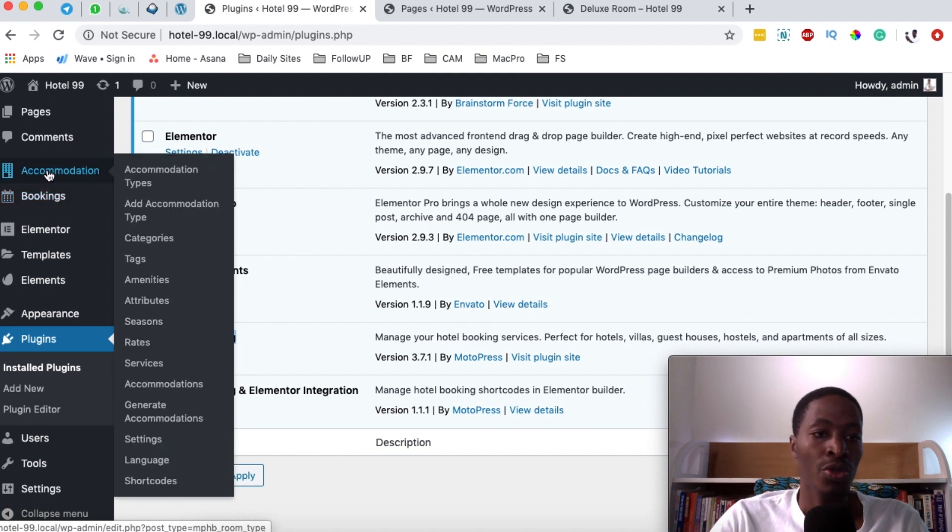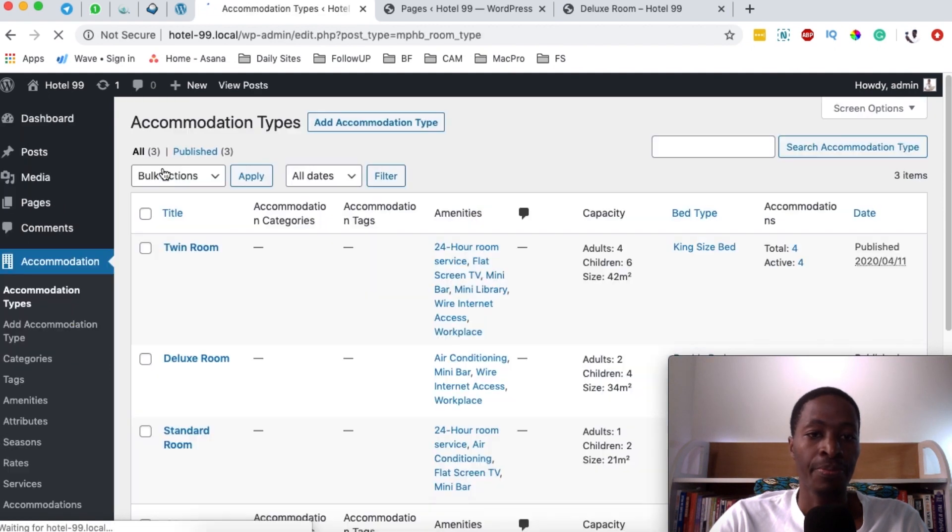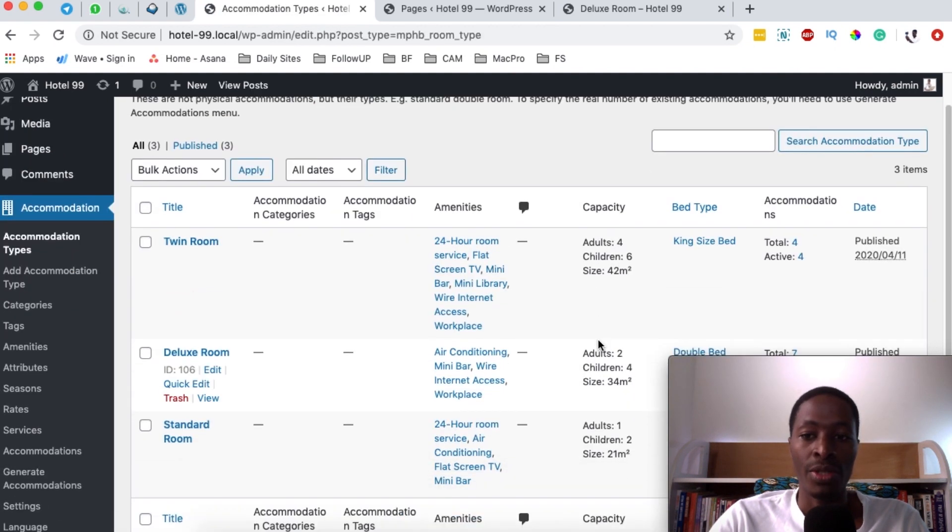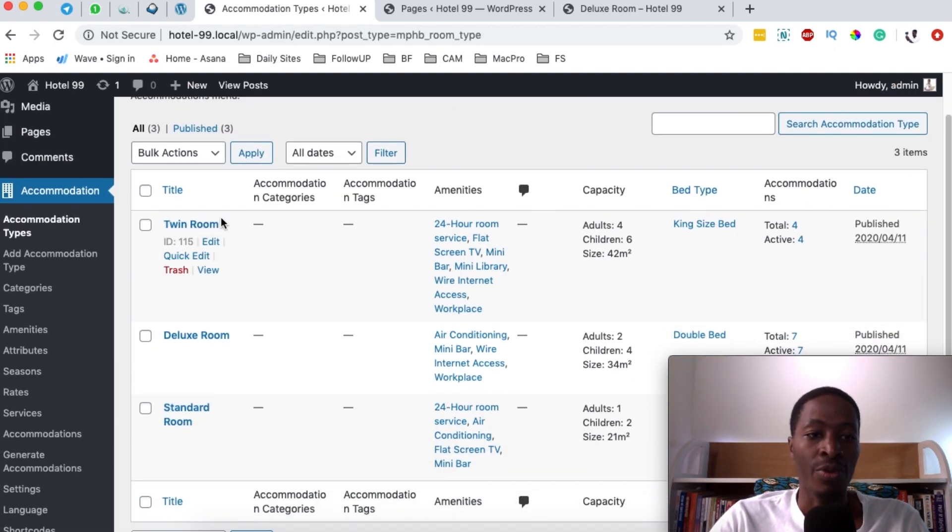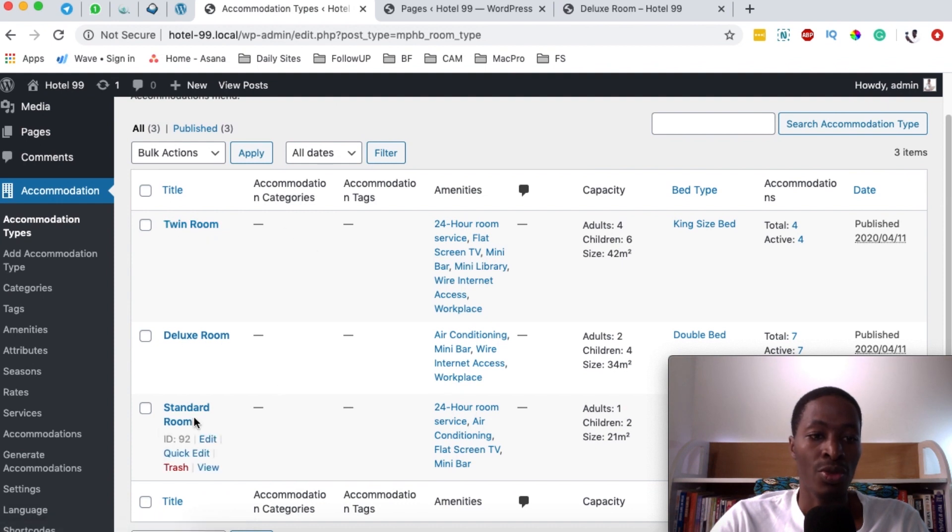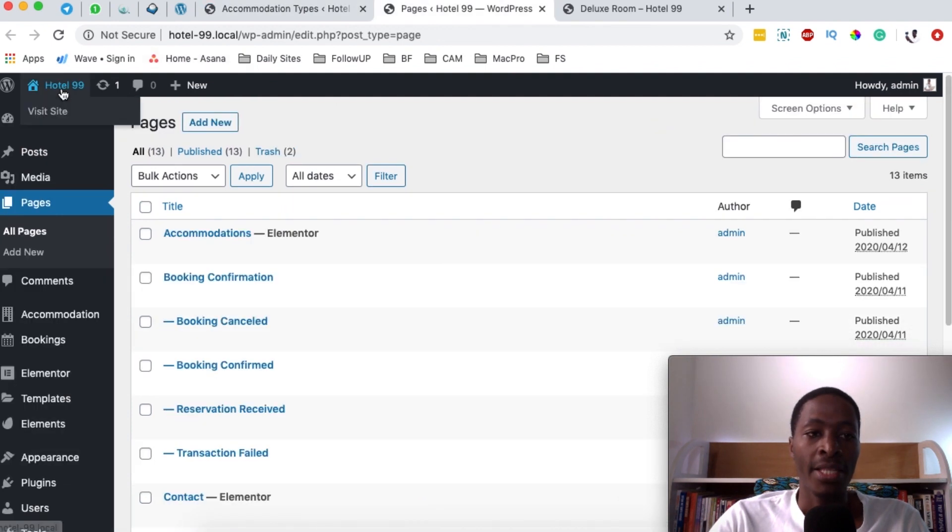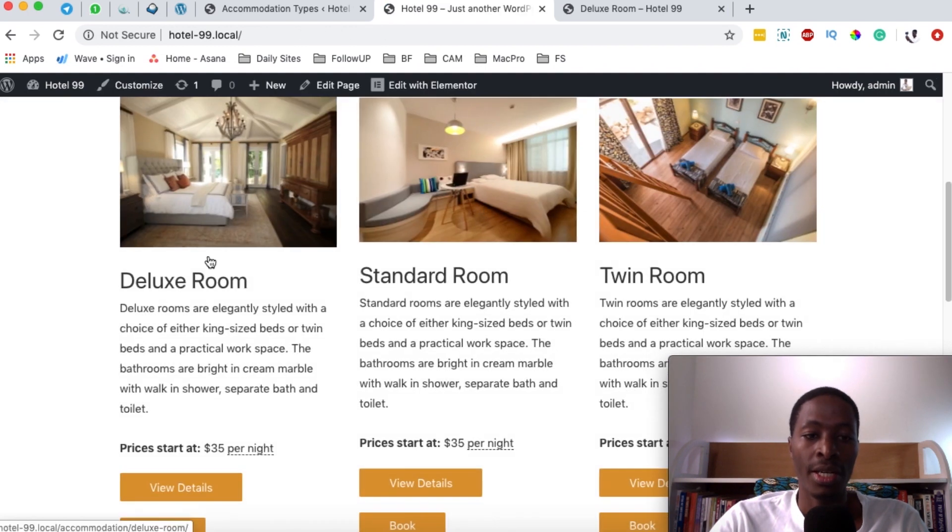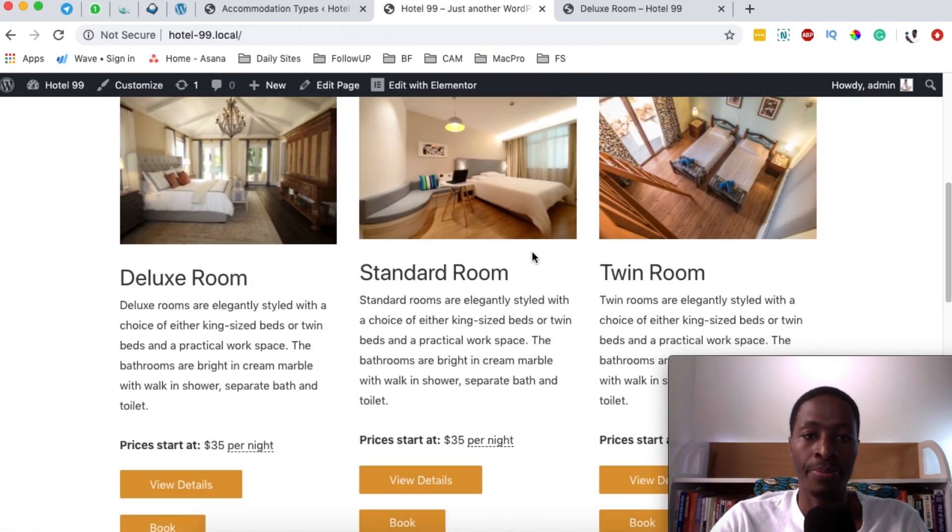What you're going to do is come to accommodations and come over here to accommodation types. When you look into my accommodation types, I already have rooms called twin room, deluxe room, standard room. And these are the same rooms that are appearing right here on our homepage. Exactly these three.